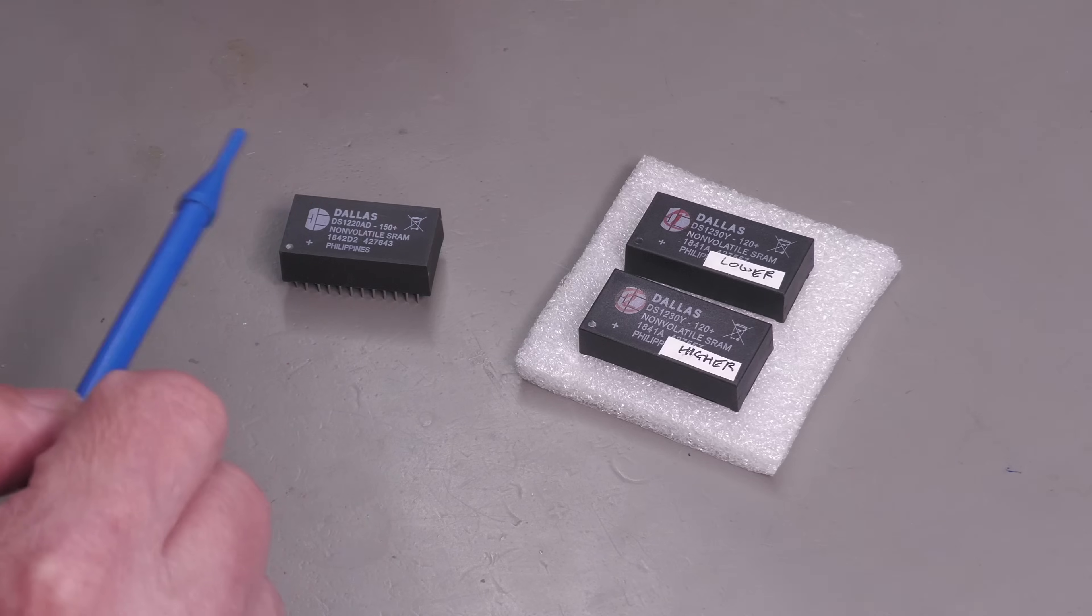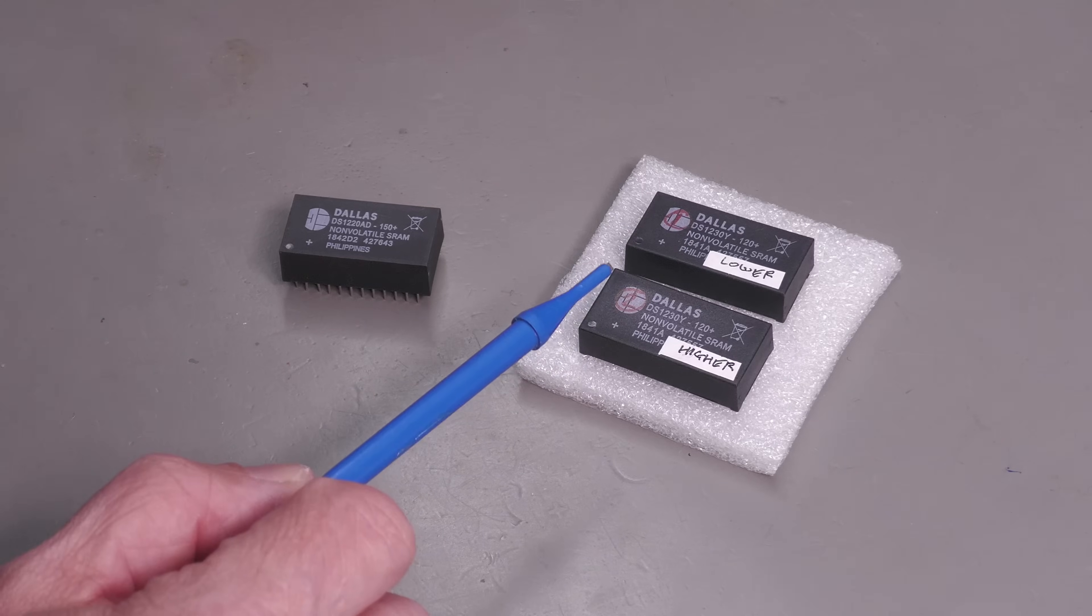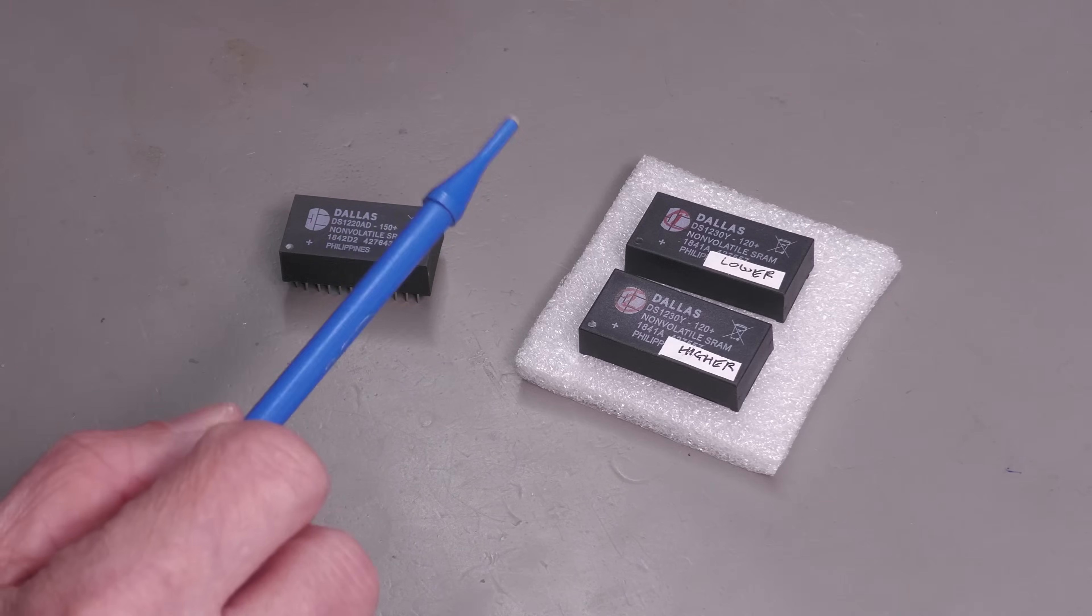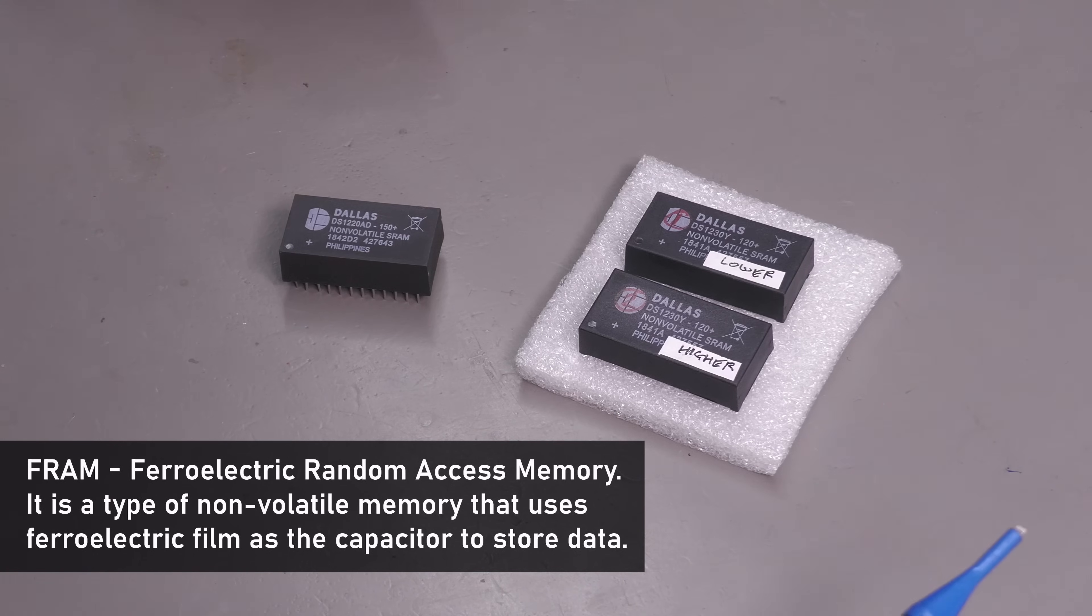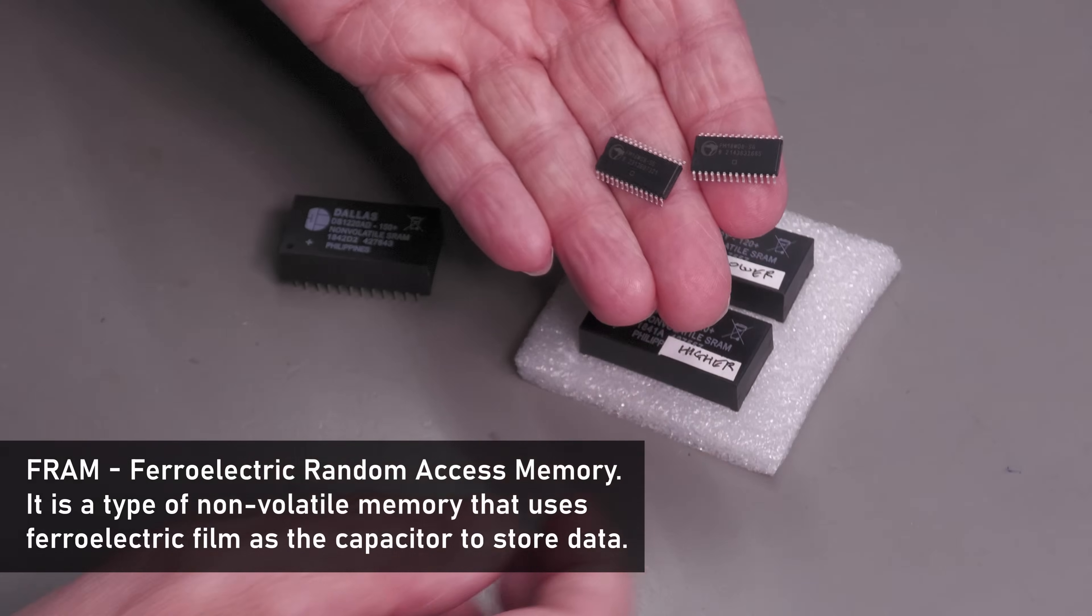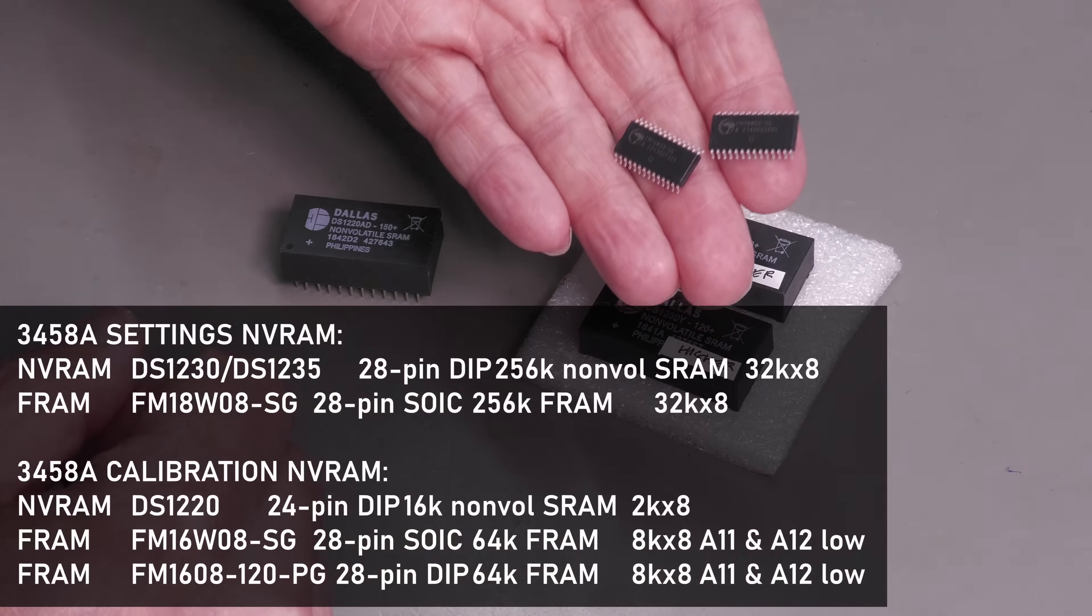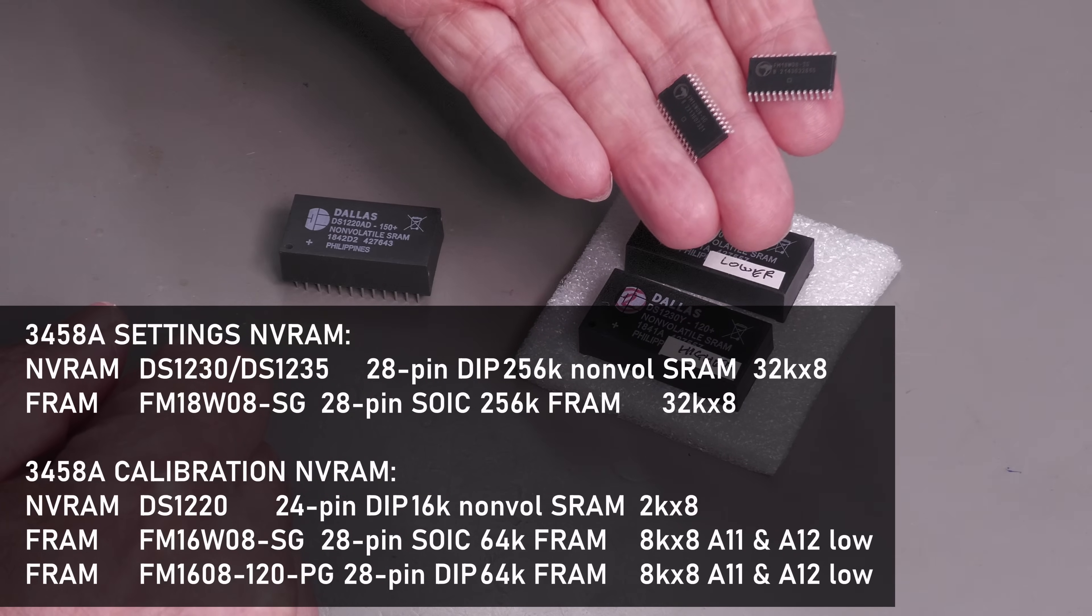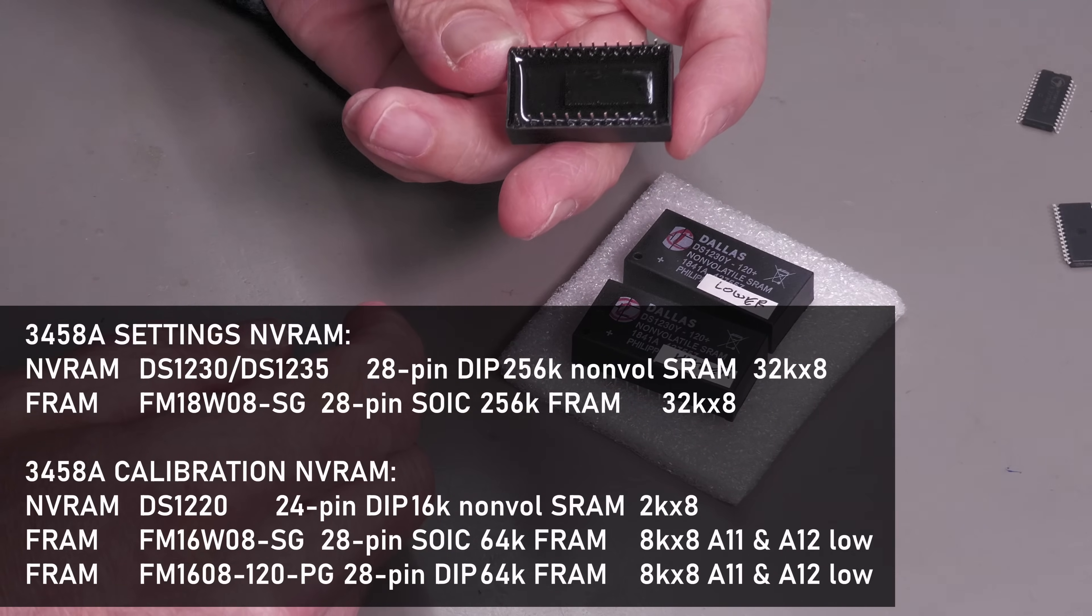Now I'm not going to change them out for like-for-like. I don't really want to put Dallas battery-backed RAMs back into the 3458A. Things have moved on a little bit and there's a newer technology which we can make use of, and that is FRAM, which stands for Ferroelectric Random Access Memory. I do actually have a couple of FRAM ICs here: no batteries, indefinite shelf life, indefinite data retention.